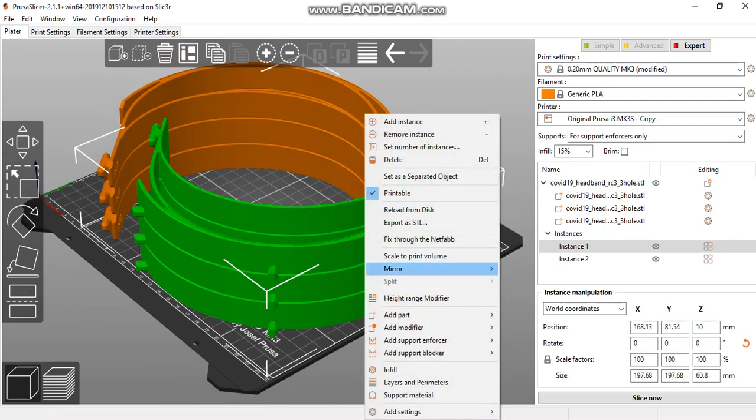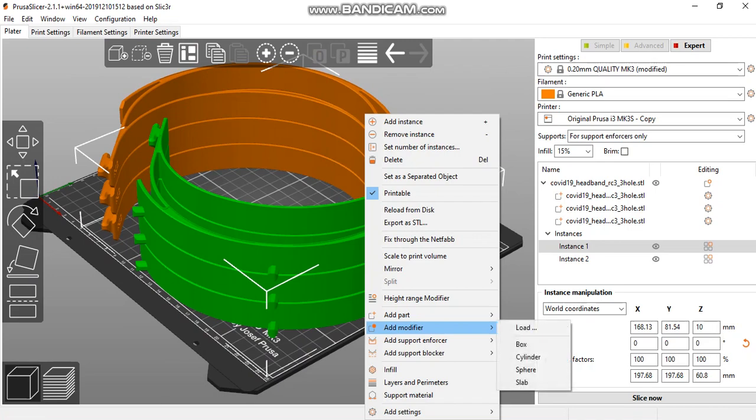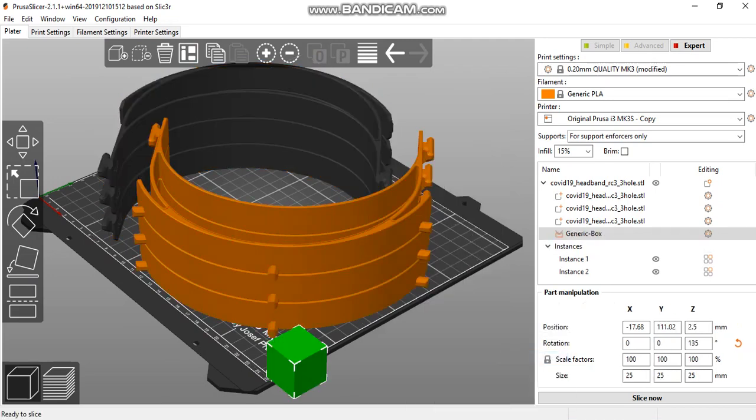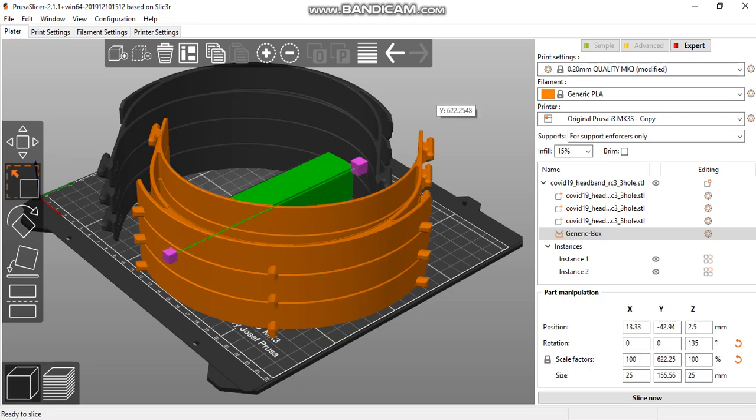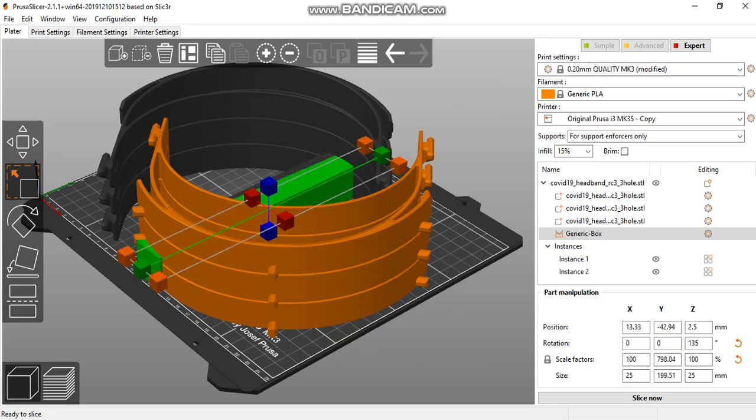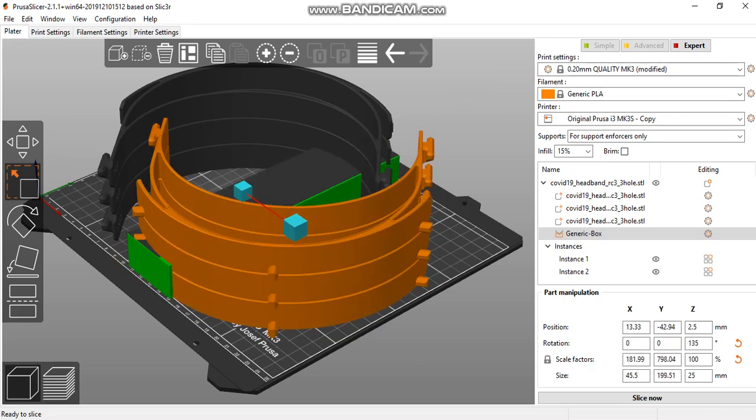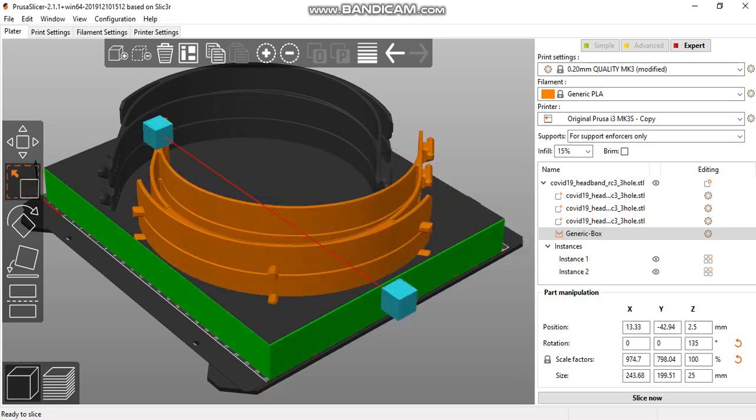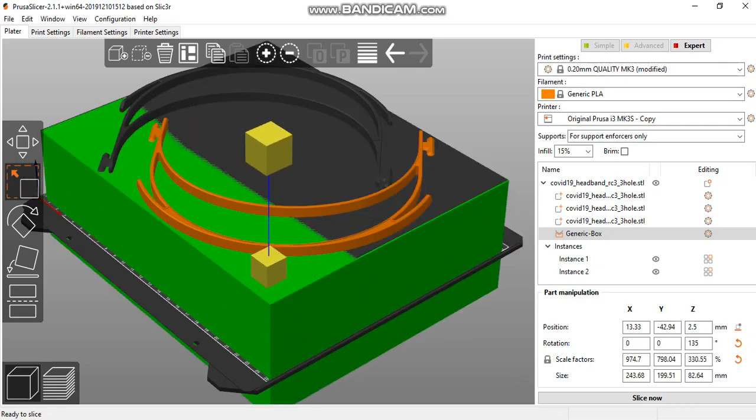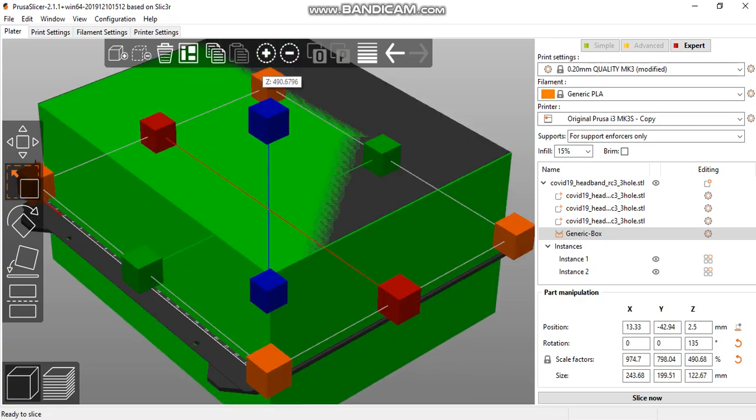Repeat the process by adding a support enforcer box. Because it's mirrored, both boxes appear in the middle, but this doesn't matter—scale them to the full print volume for proper printing.